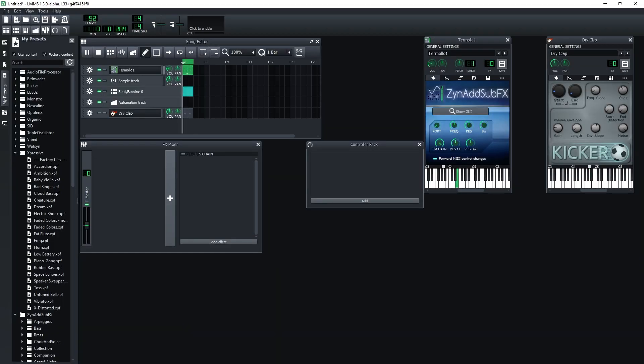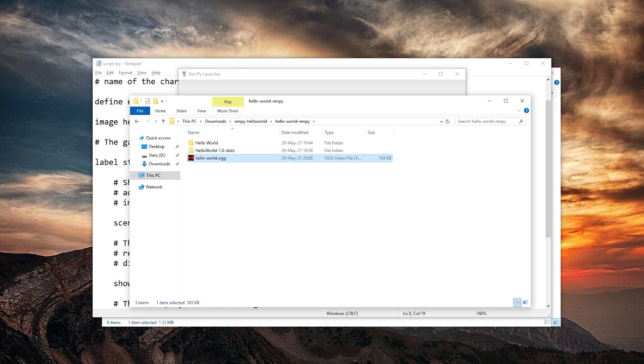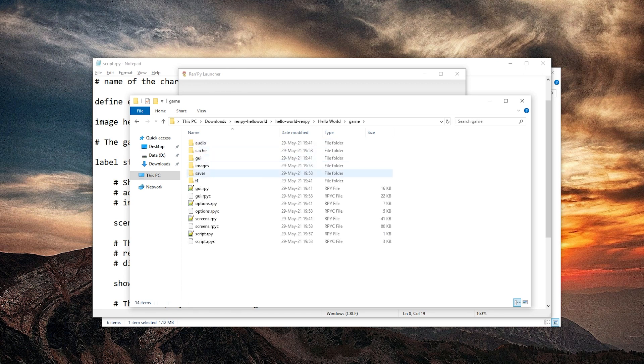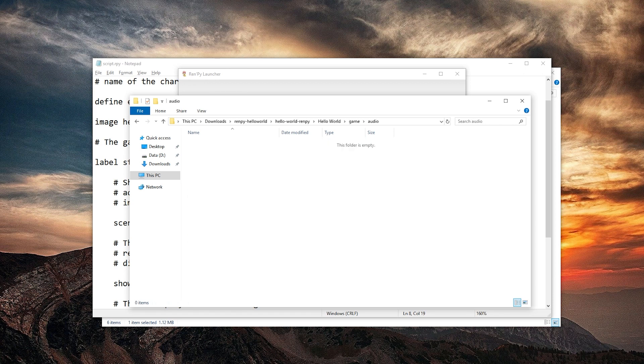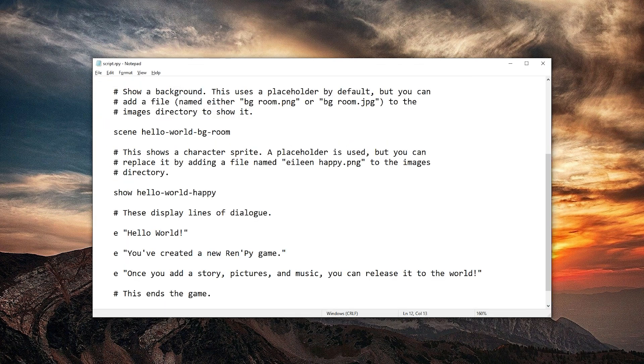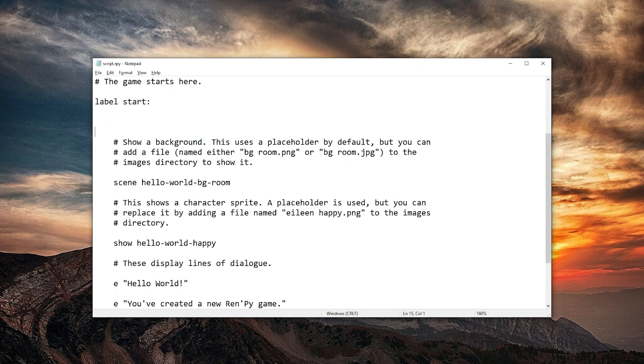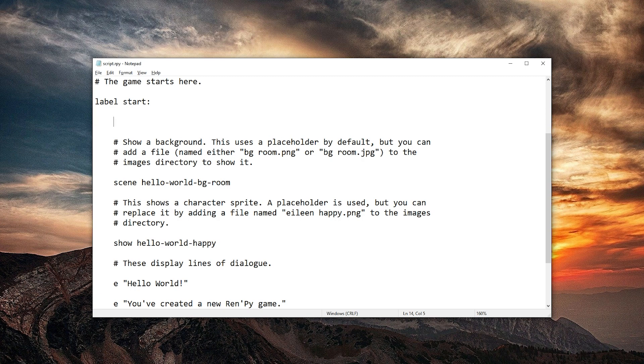And heck, let's add some hello world music as well. Here's the music. Let's put it in the hello world game audio folder. Here we are. So, let's play this right at the beginning here. Hashtag play music.